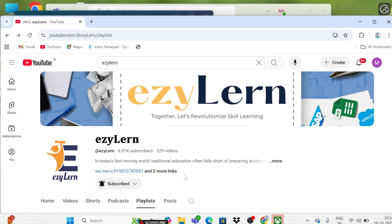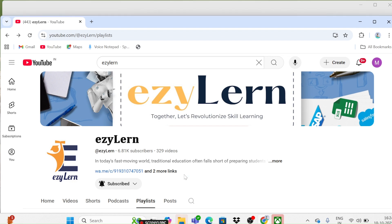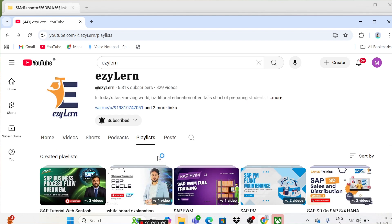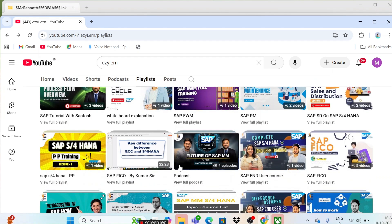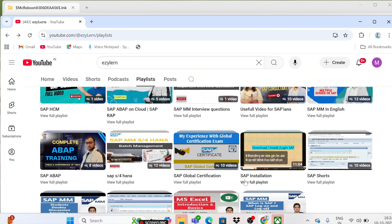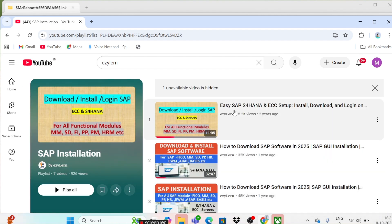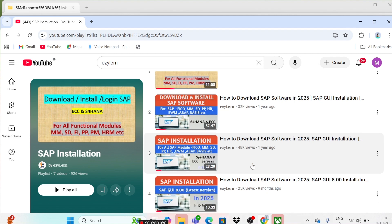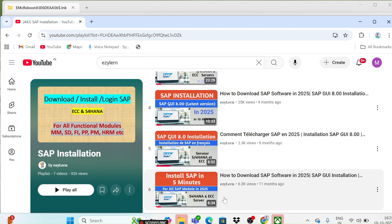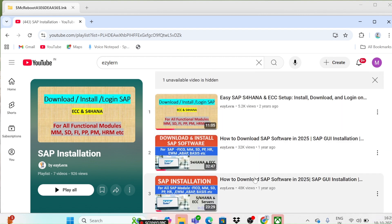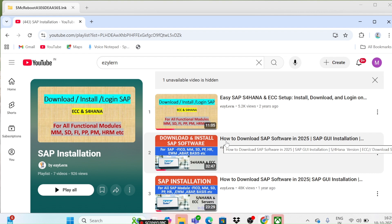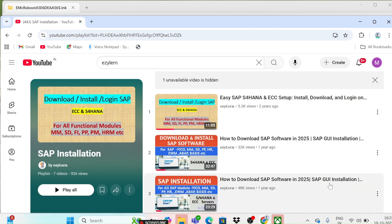It's a one-time activity — you just need to install once, and then every time you just come, give your user ID and password, and simply log in. I have already made videos on different versions like 740, 760, and 8.00. You can find those on my YouTube channel in the SAP installation playlist. In today's session we will see how to install SAP GUI 770, and I will mention links in the description box.